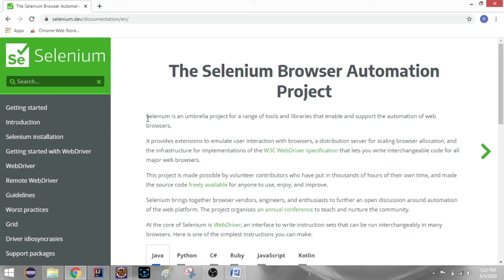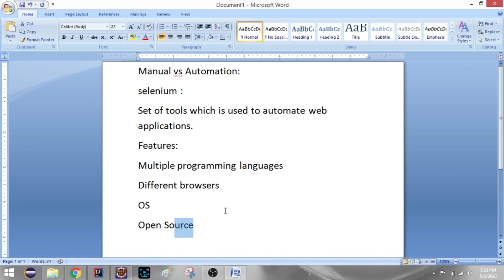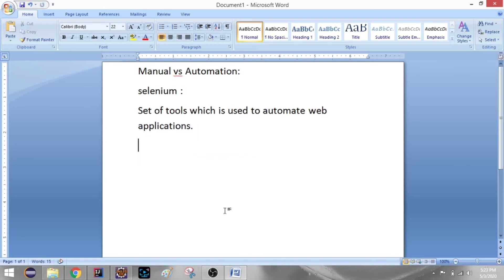Selenium is an umbrella project for a range of tools and libraries that enable and support automation of web browsers. We have four tools: IDE, RC, WebDriver, and Grid.